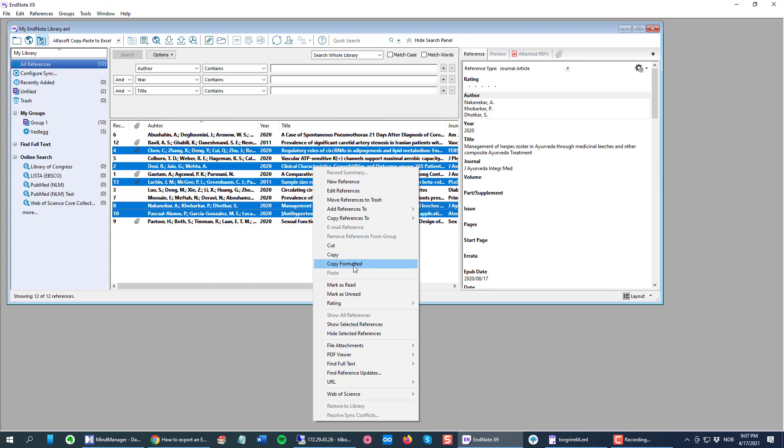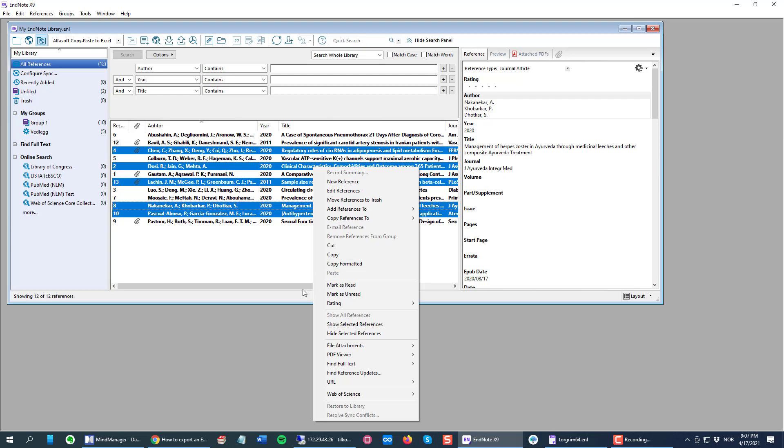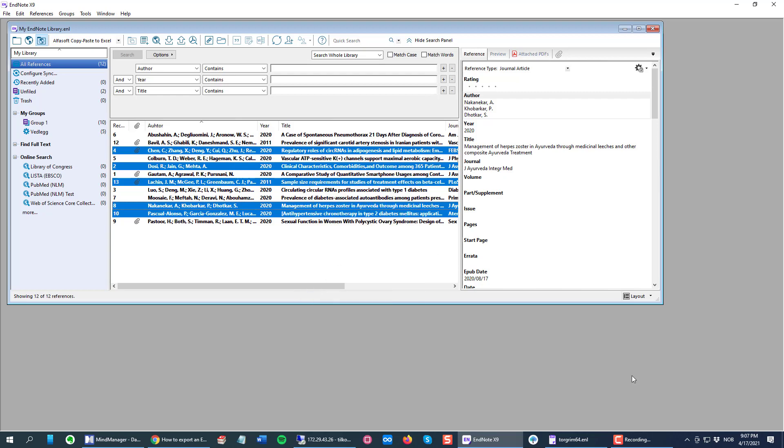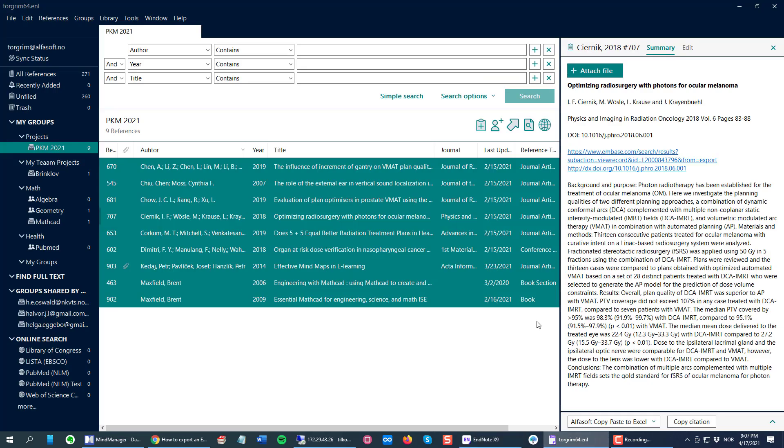That's the same as the Copy Citation in the newer versions. You want to copy it in the format of the style you just created, so that's why you choose Copy Formatted. So I have copied this.